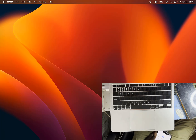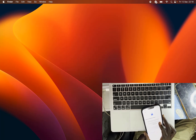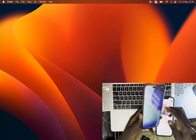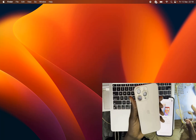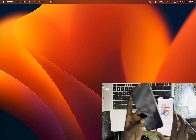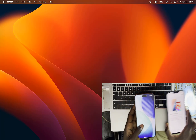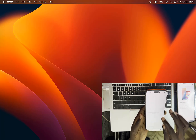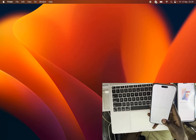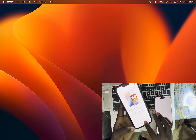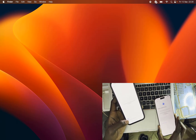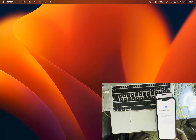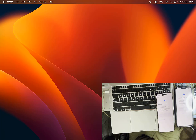Hello guys, here we have a 16 Pro Max and a 13 Pro Max. We are going to bypass iCloud activation lock. As you can see, both are locked on iCloud activation lock — this is iPhone 16 Pro Max and this is 13 Pro Max. All are iCloud locked.